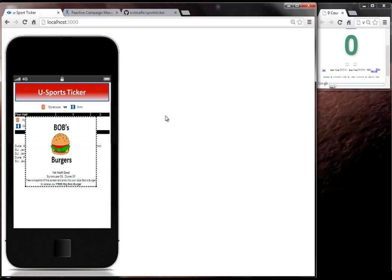And there we go. There is our marketing message. You can see that I inserted the scores here right from the application. And I could take a screenshot of this, send it to, you know, show it to my Bob's Burger and get a free burger.